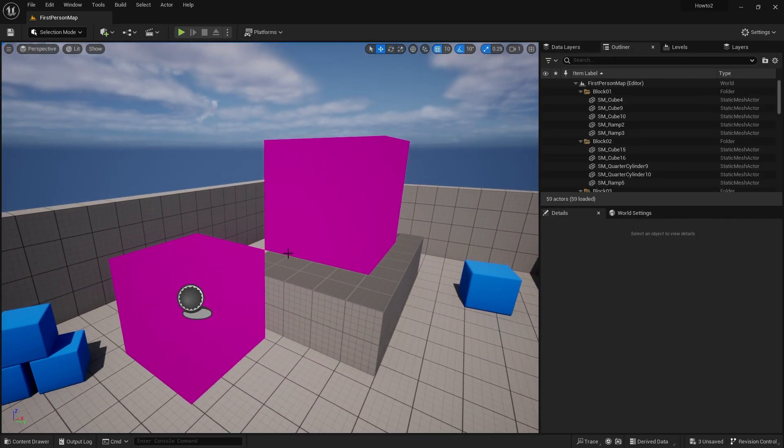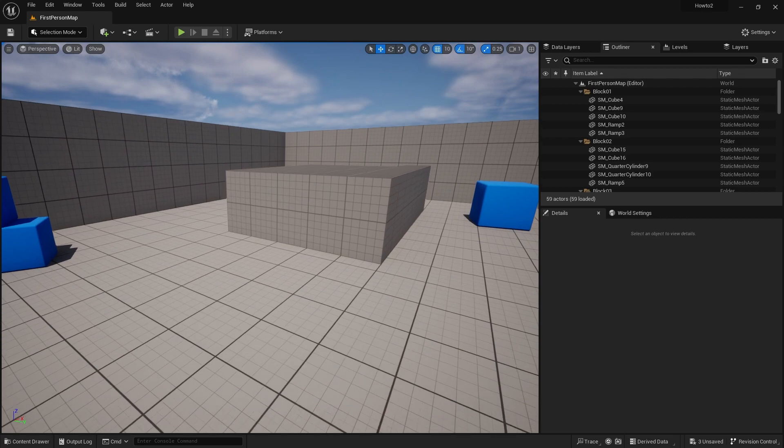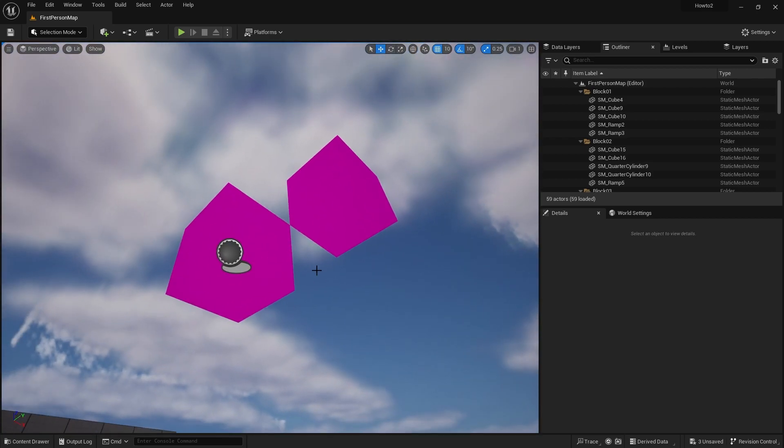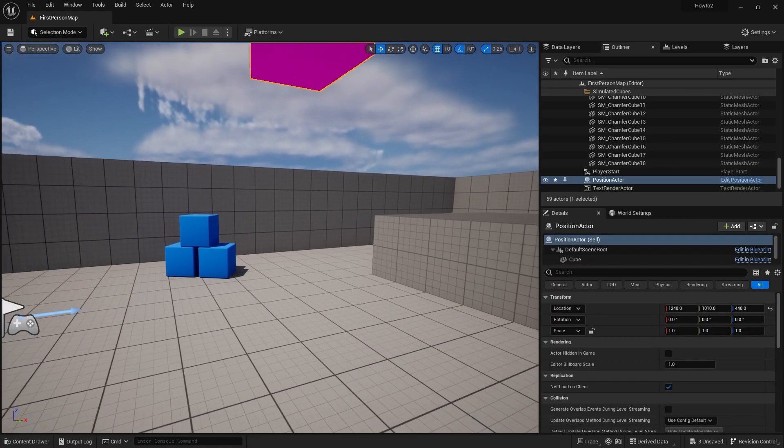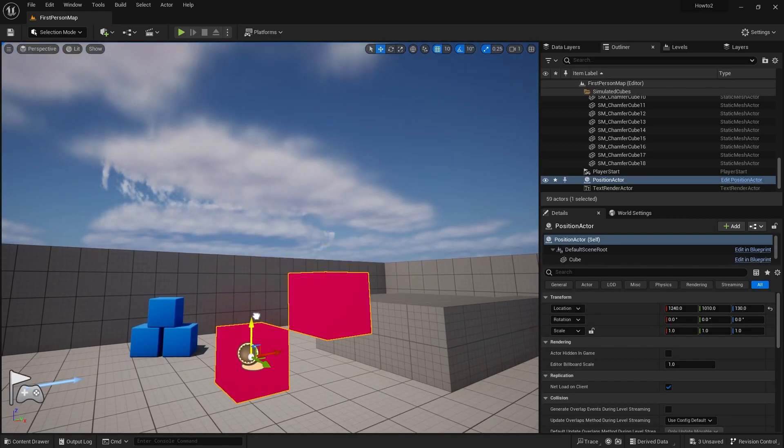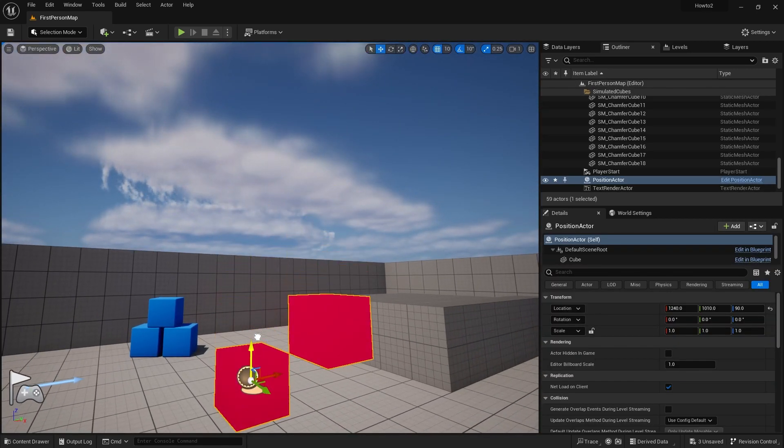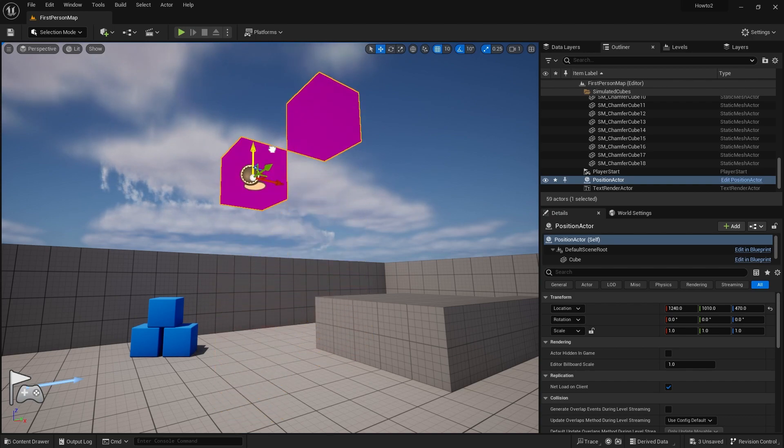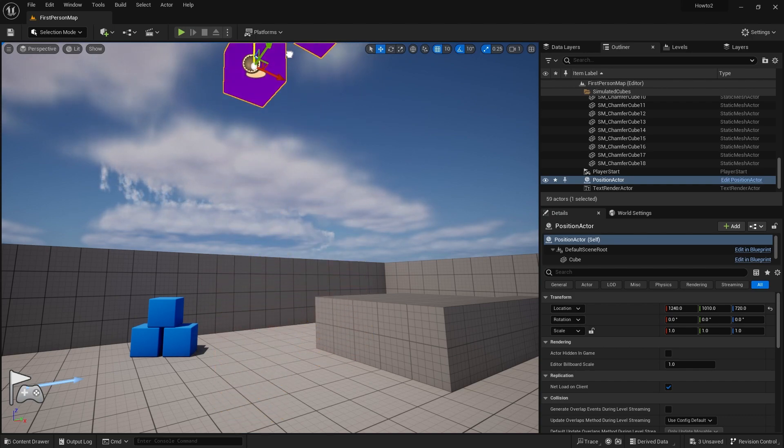So here is my cube here and as I go down, move it down, it changes color to red and go up it goes to blue.